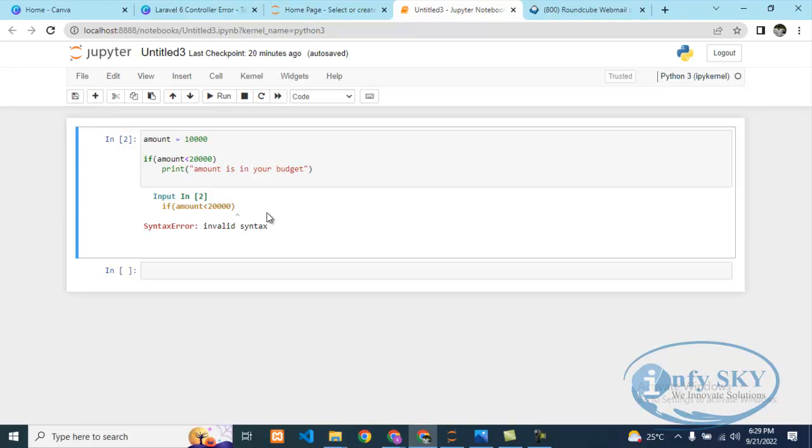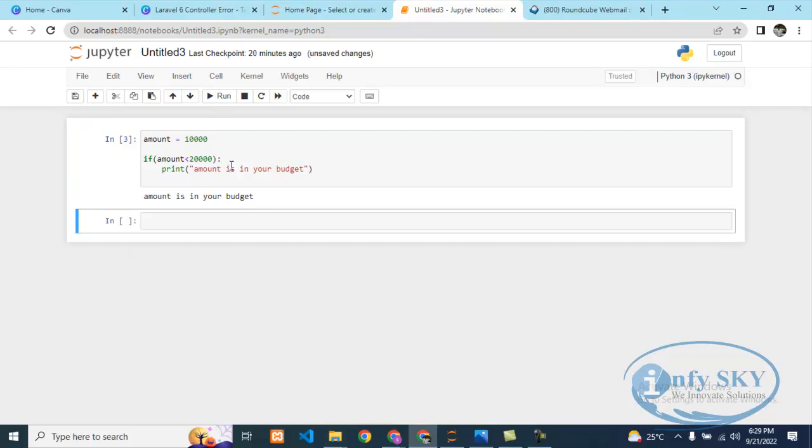I'm telling you, if using any if loop you need to use colon. If you use if loop, while loop, for loop, any loop, else, you need to take colon otherwise it will give error. Now see I'll run this. See, "amount is in your budget." It is giving the result.